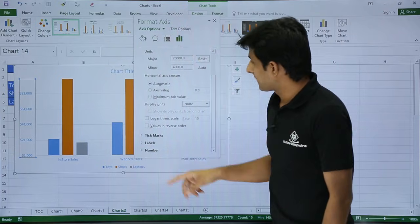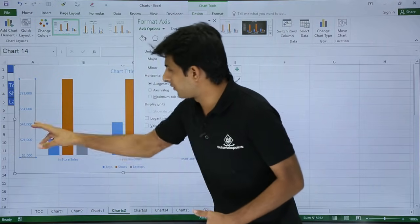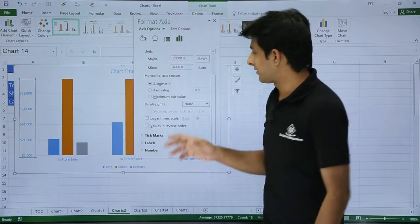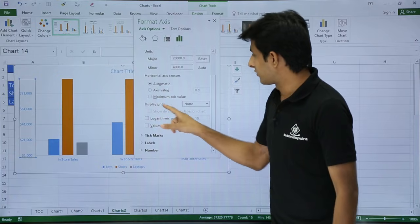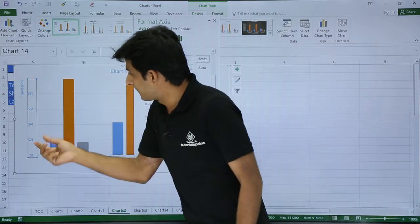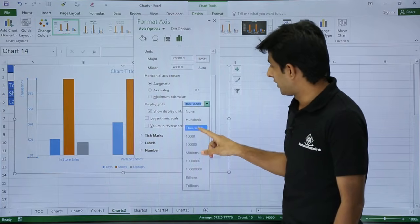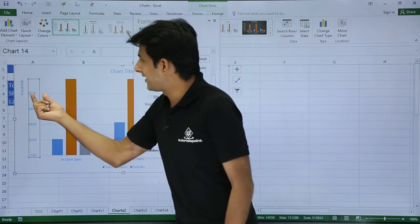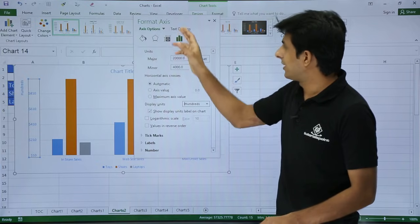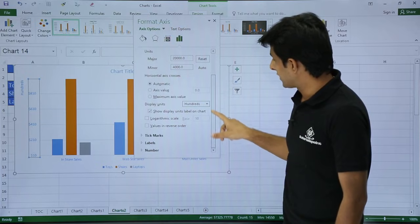If the axis text is very lengthy — like 61,000, 71,000, 81,000, 41,000 — you can use display units to shorten it. Under 'Display Units', if you select Thousands, the axis shows shorter numbers like '41' with a label indicating the values are in thousands. You can also select Hundreds or other units, and add a display units label.